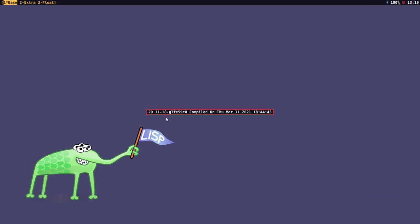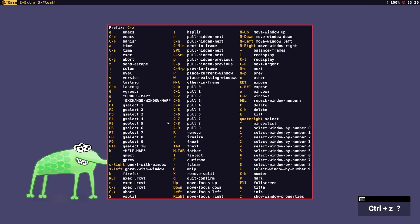You can execute any command through the colon window, or you can set it up so that when you press a key it'll execute the command. I can launch applications using keyboard shortcuts: prefix key and E for Emacs, prefix key and B for Firefox, and prefix key and C for a urxvt terminal — C stands for console and B for browser.